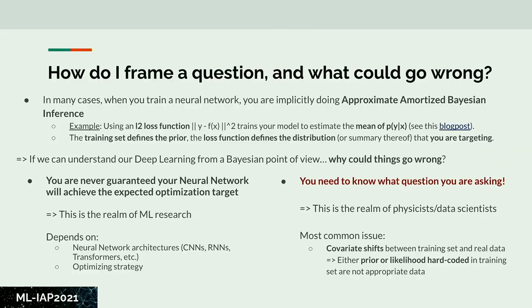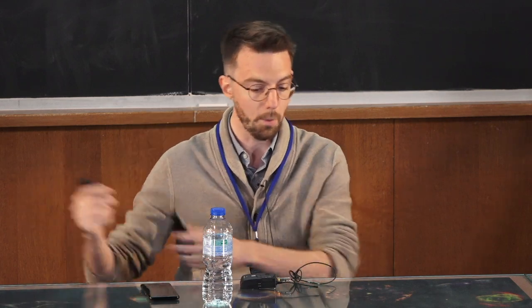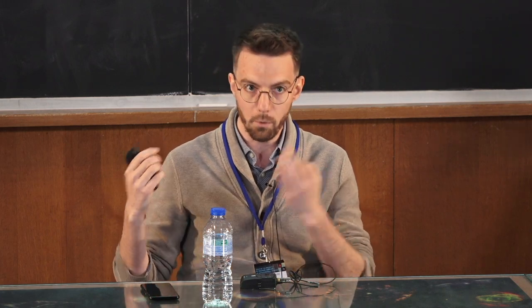Getting closer to the optimum is machine learning research, not astrophysics research — that's for people who develop better neural networks and training methods. Where astrophysicists come in is asking the right question and putting in astrophysical knowledge. When building training data, you should be very careful about any selection effects. The most common issue is what's called covariate shift: the assumption made for training — essentially your prior — is not going to match what happens in real data, causing mismatches that lead to wrong answers.